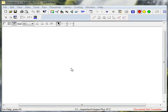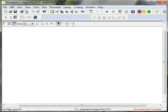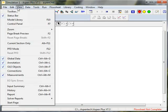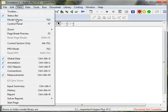For a flowsheet problem, I want to start by setting up the flowsheet. I want the model library to be visible, and you can find that under View Model Library, or use the F10 key.